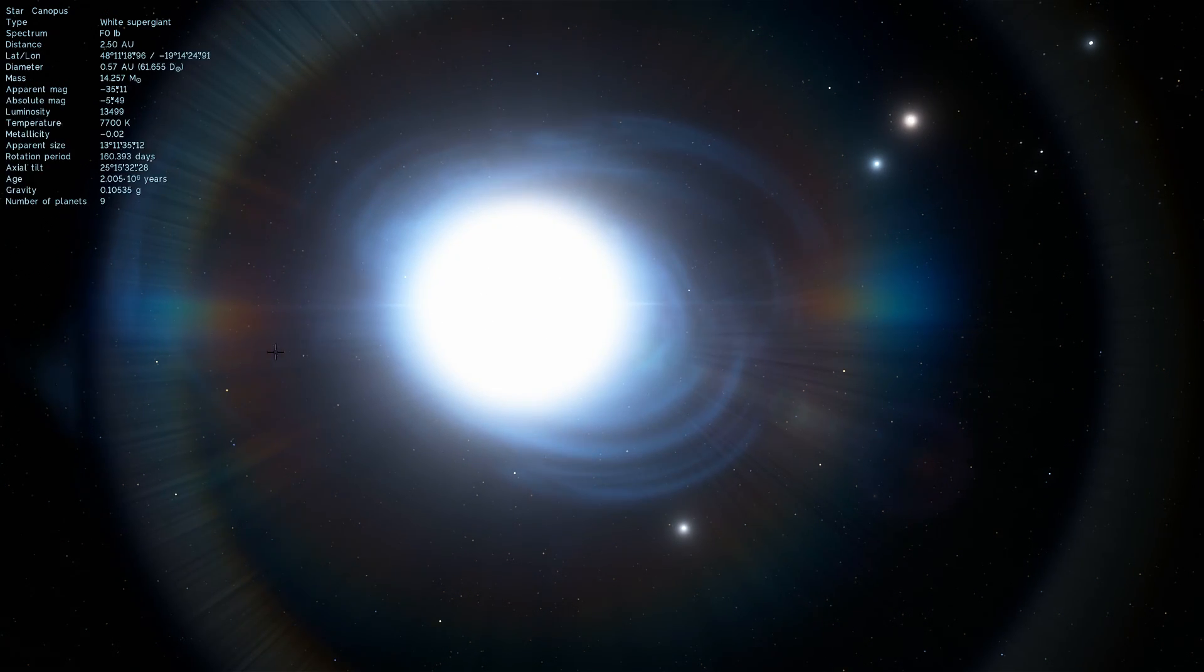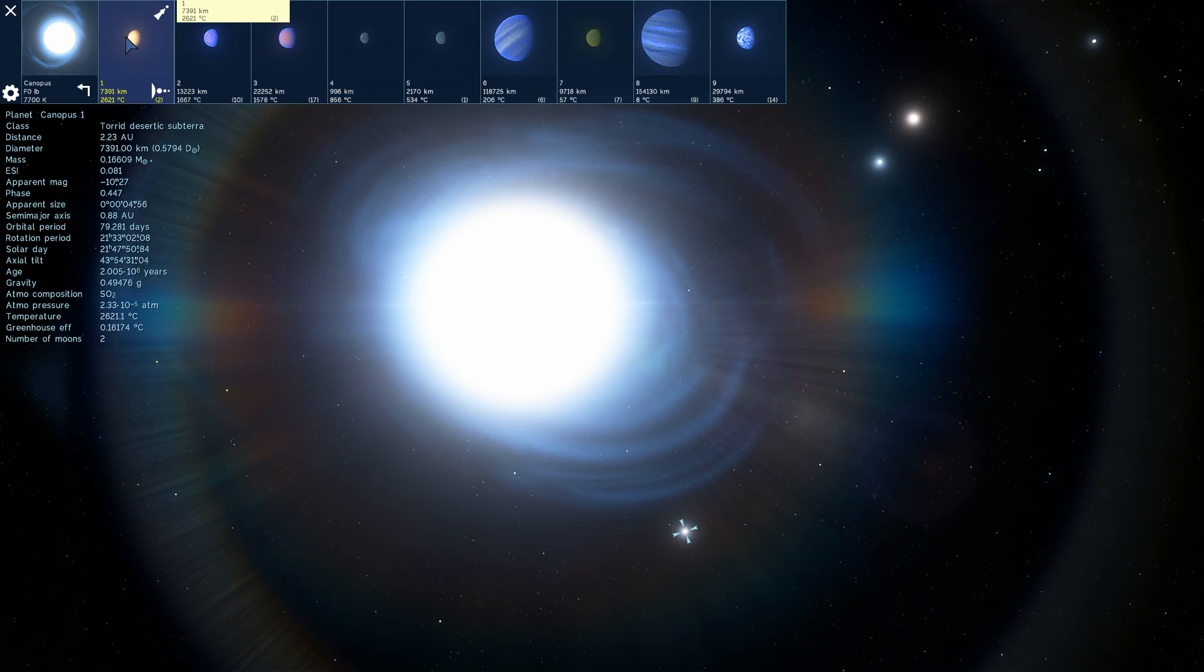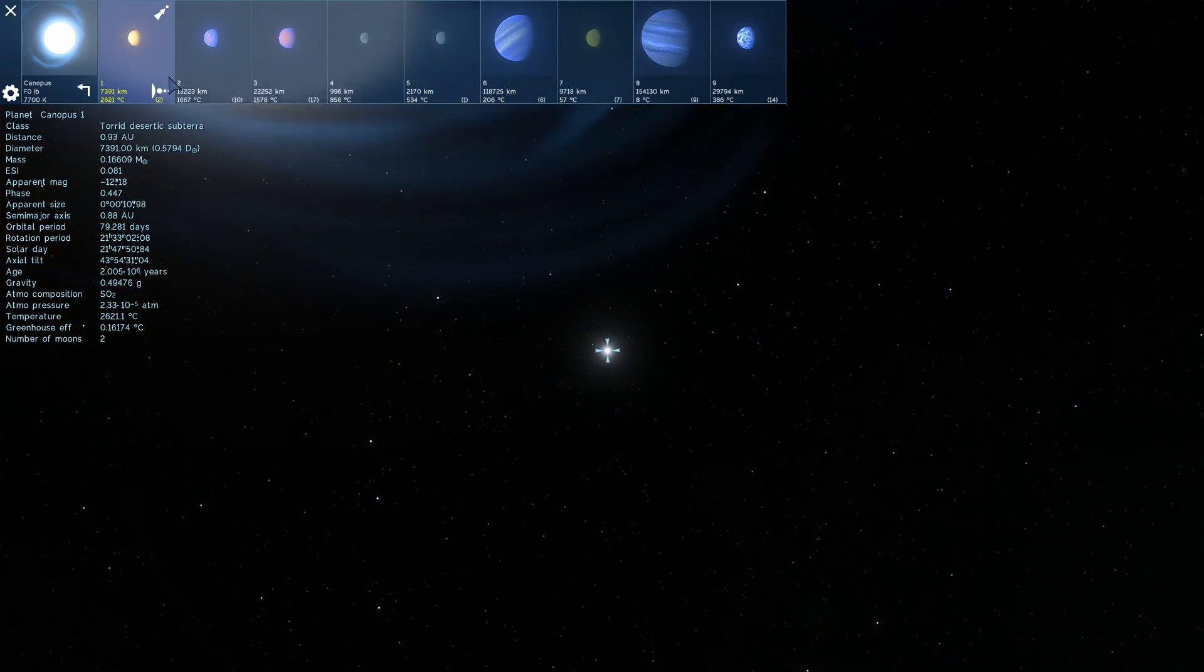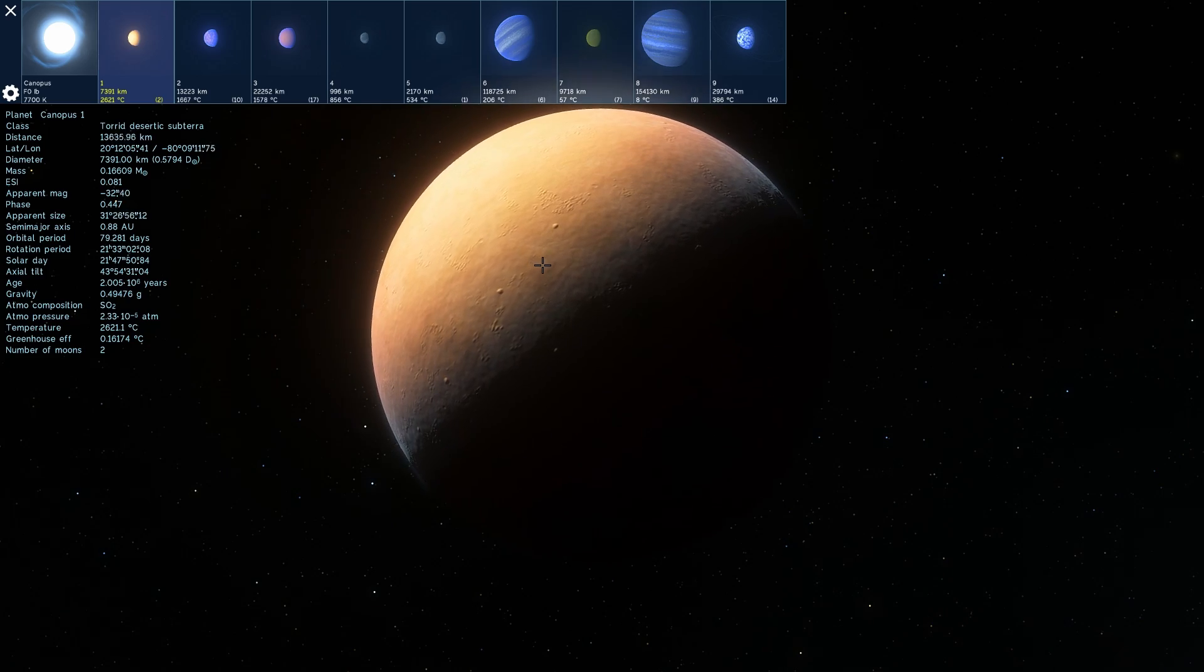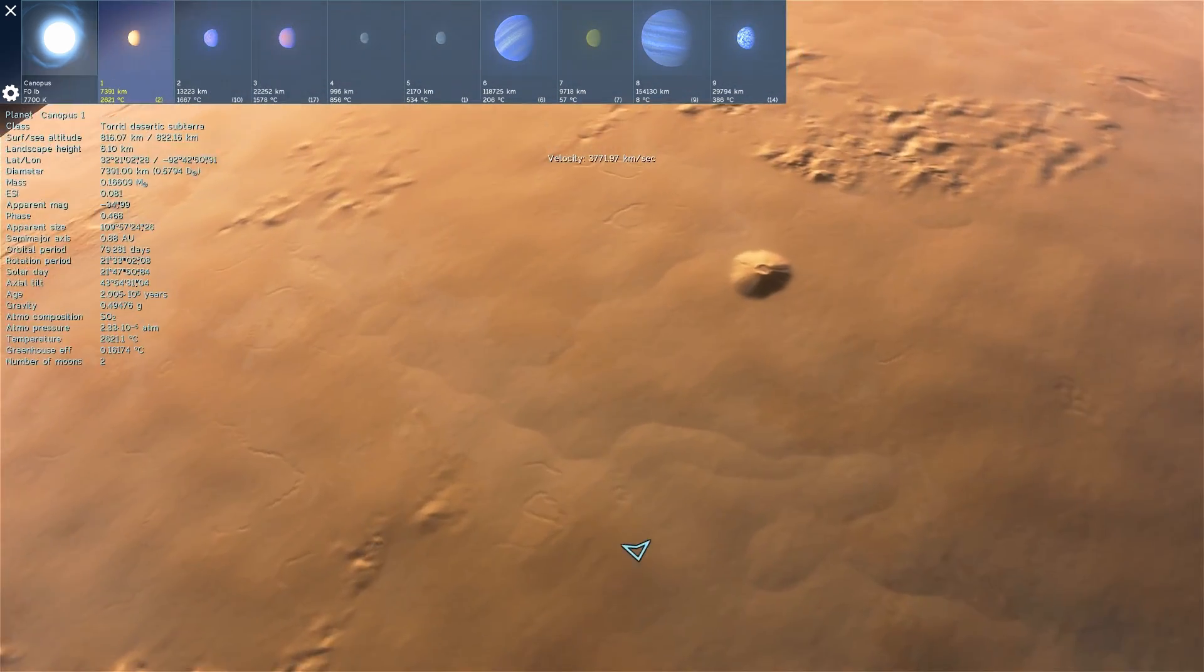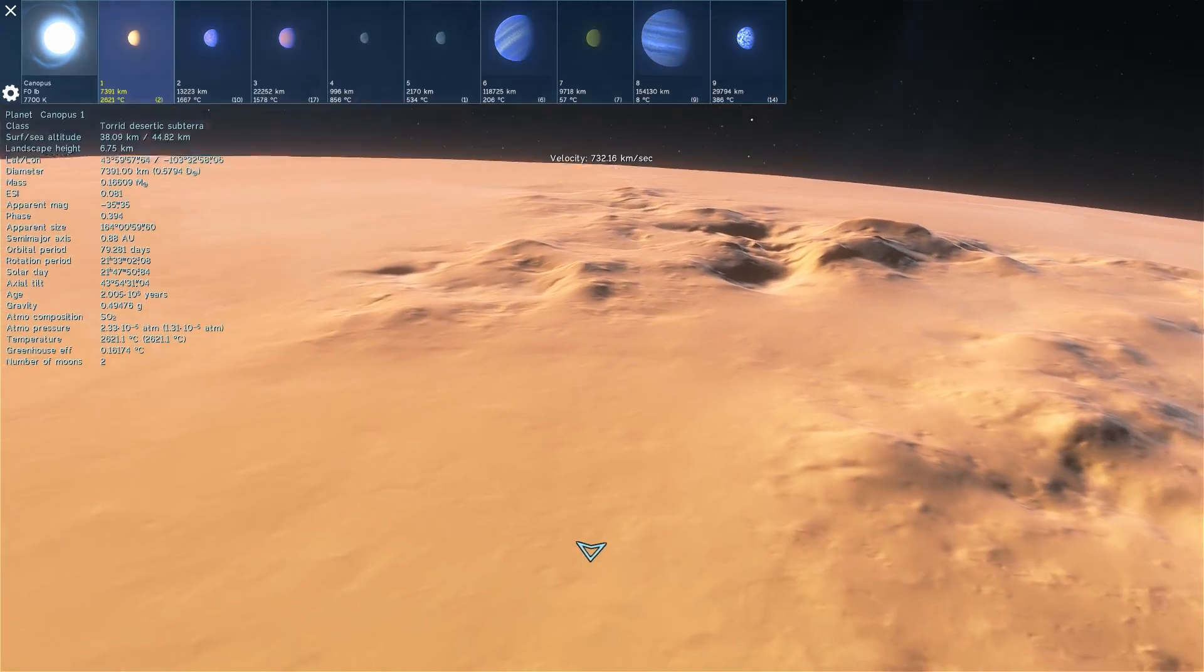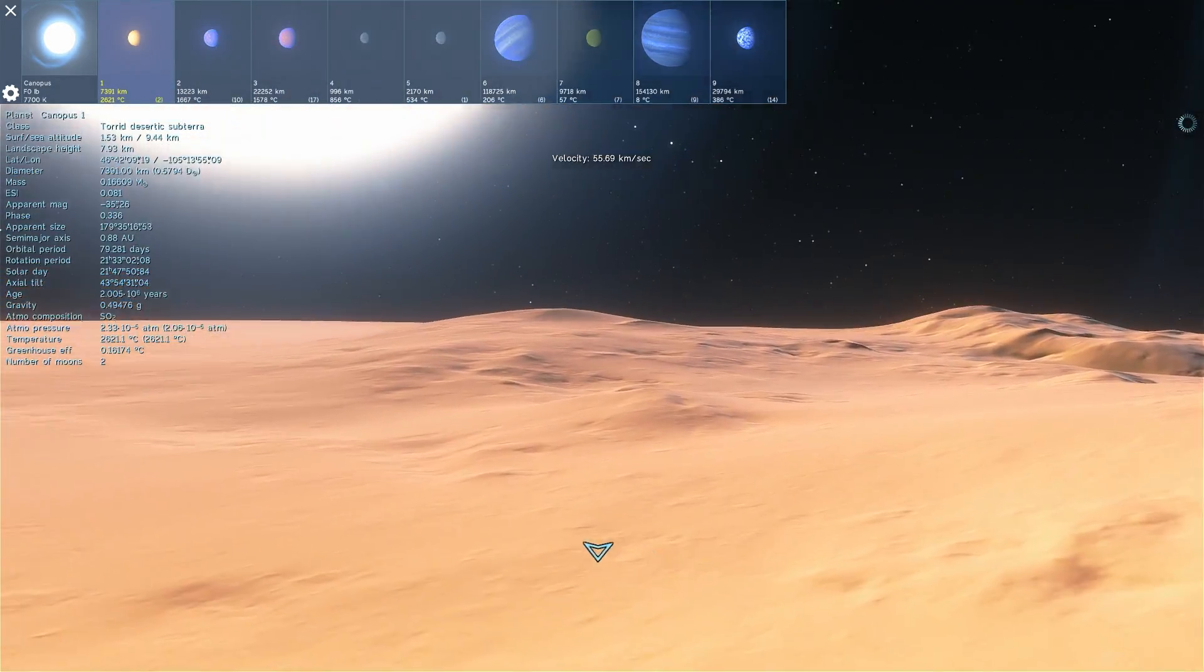But anyway, so let's actually take a look at some of the planets in this system, just for fun. And as you can see, there's quite a lot of variety and quite a lot of various color selections. And look at that. I was totally wrong. There is actually a planet known as Canopus 1 and it's a torrid desertic subterra. In other words, it is Arrakis. We have discovered Arrakis and this is what it looks like in Space Engine. Welcome to the Dune, everyone.